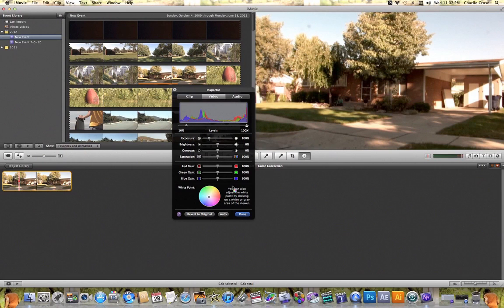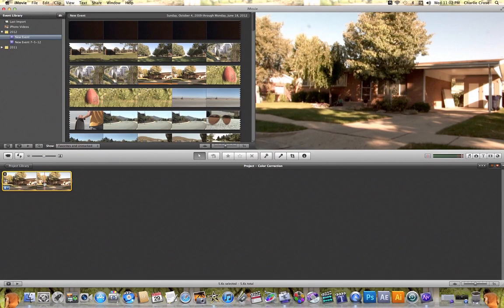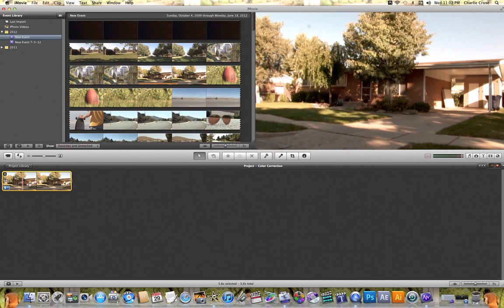Once you've finished color correcting your video clip, all you need to do is hit done, and your clip will now be color corrected down here in your project timeline. And that's a quick tutorial on how to use color correction in iMovie.